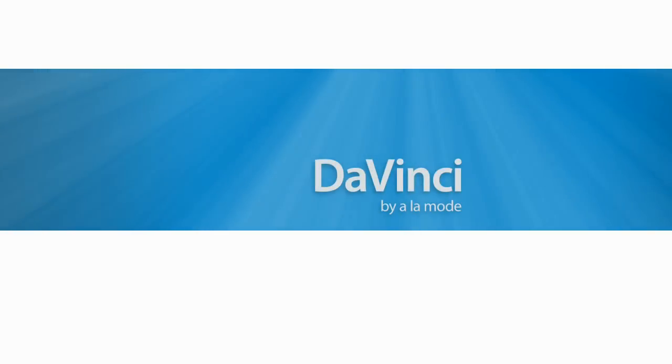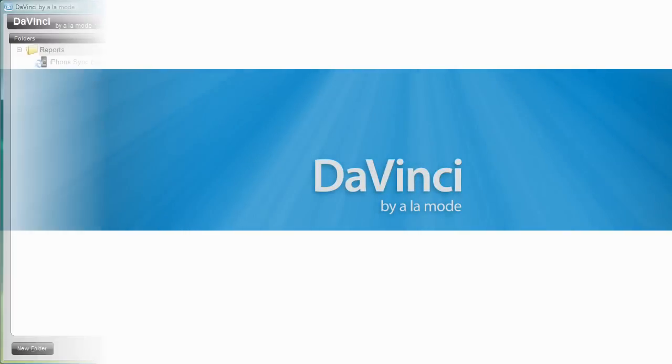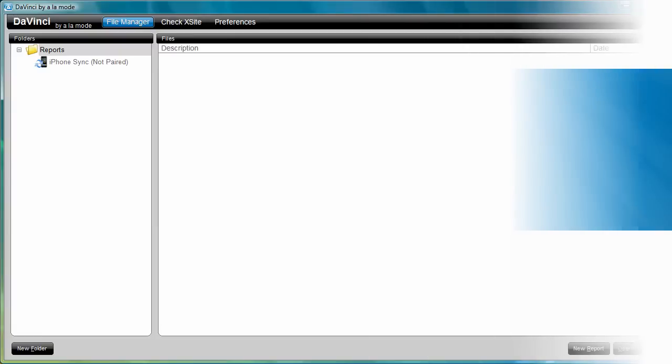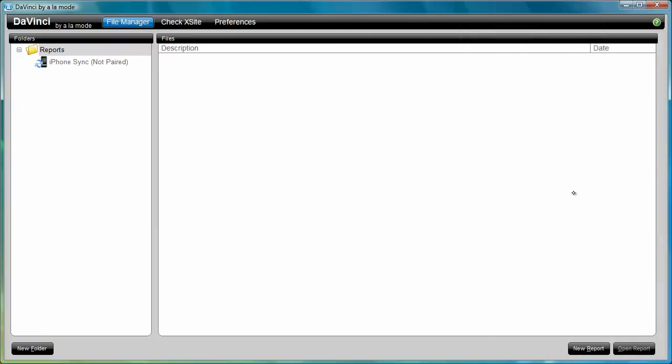This video about DaVinci for Tablet is an extension of the DaVinci Desktop video, which is linked below. The sketch we'll draw here is the same one from the DaVinci for Desktop video, but makes use of the stylus or digital ink.